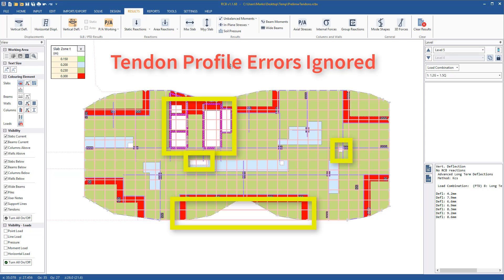We do not want too many errors however, as we want the results from this preliminary analysis with tendons to be close to our final detailed design, hence why care must be taken when drawing the support lines.